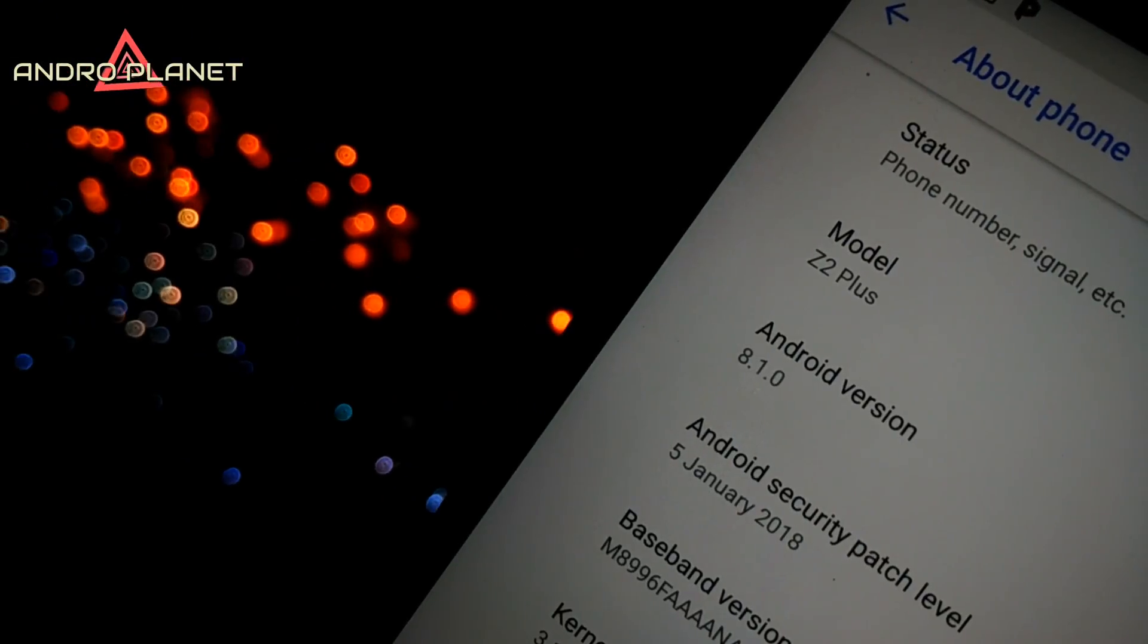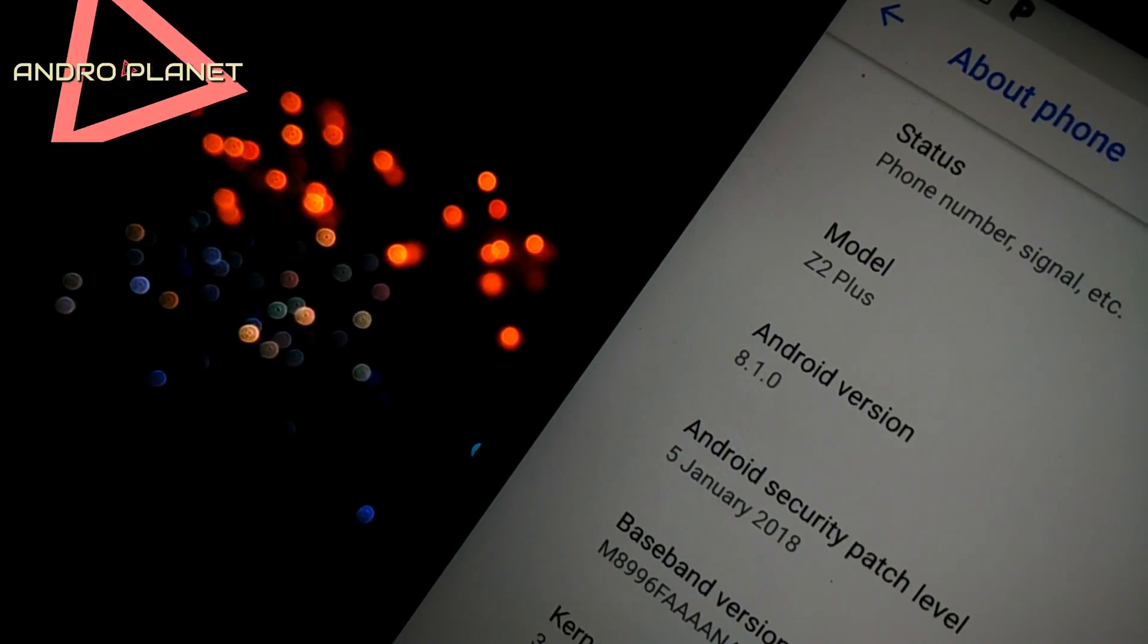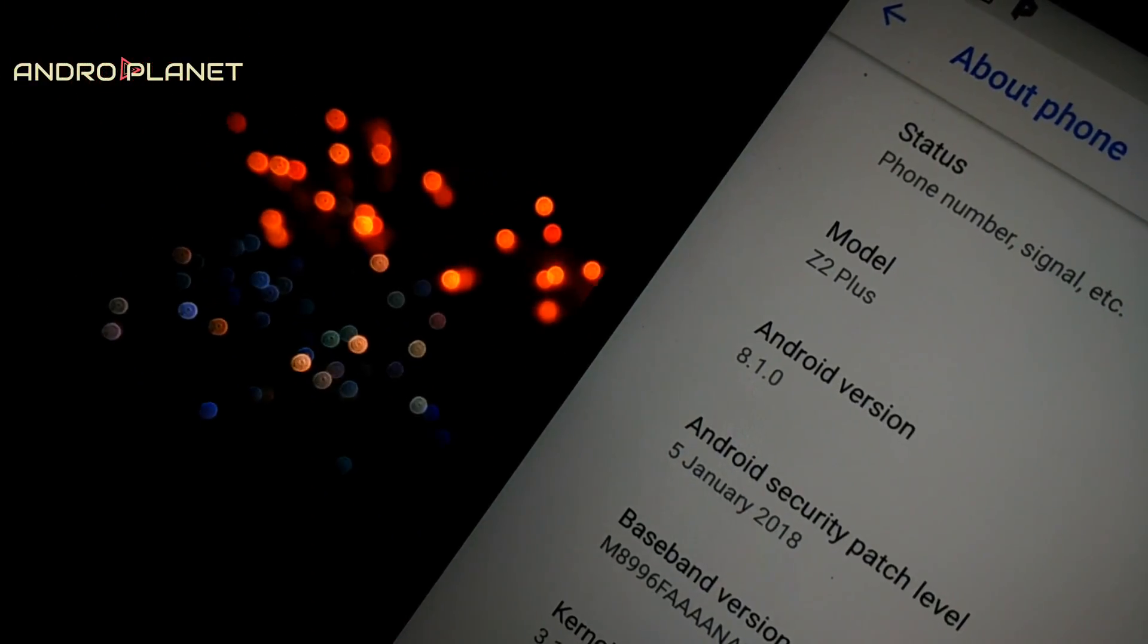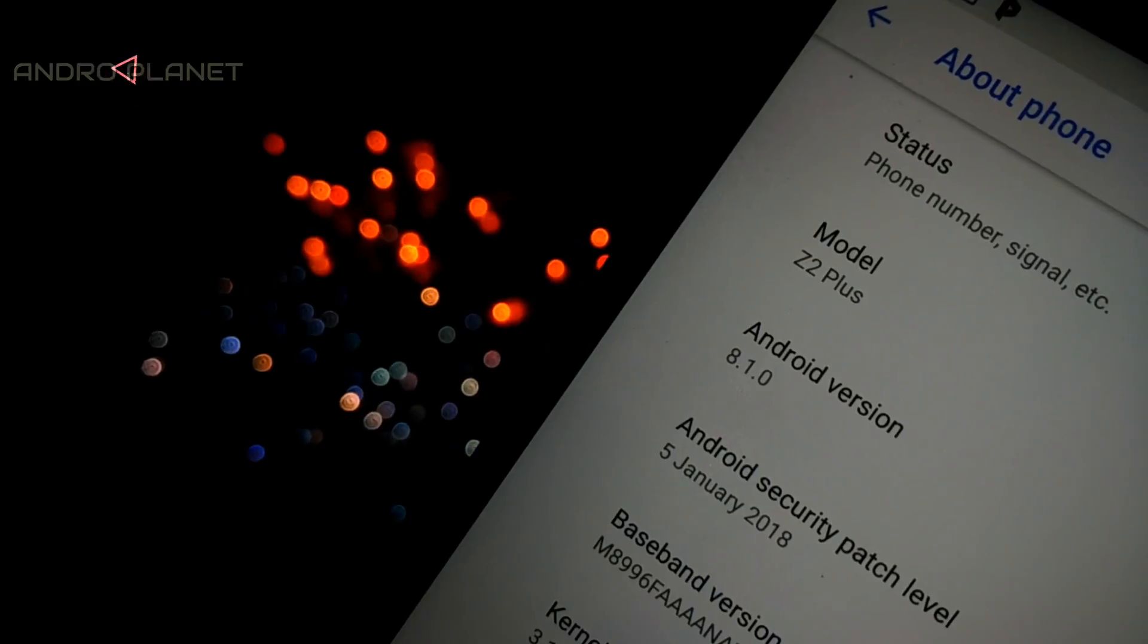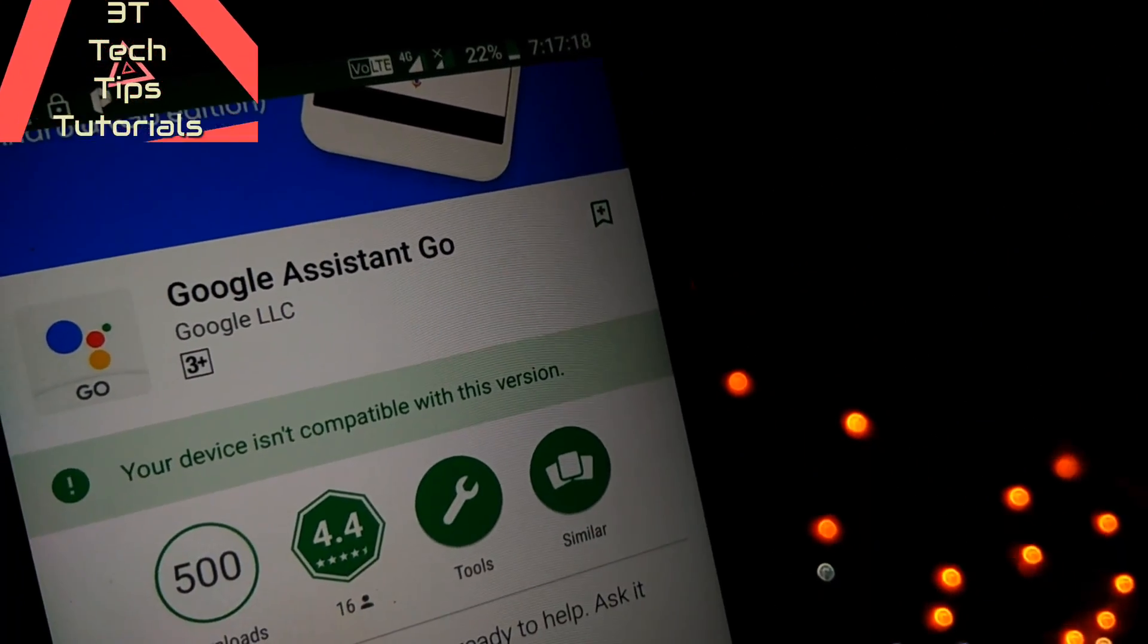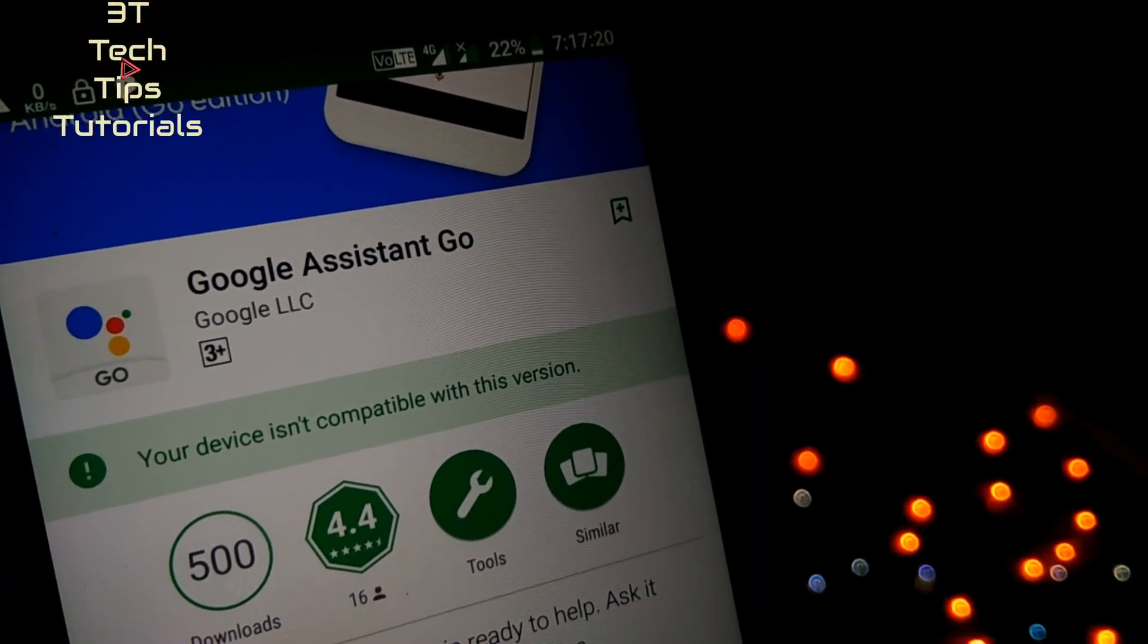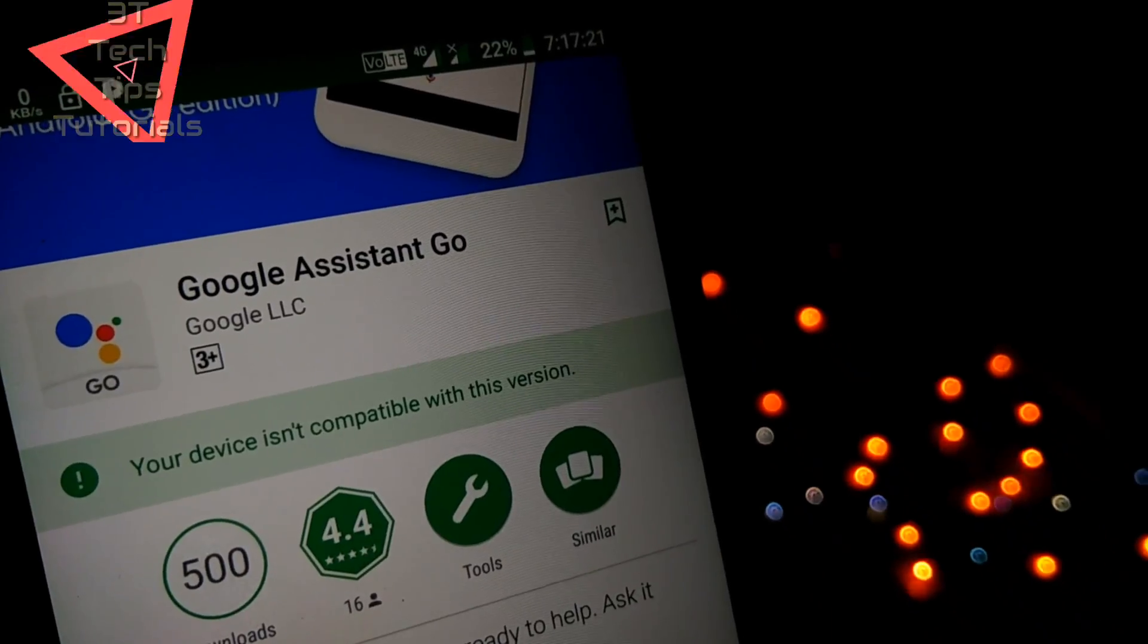It feels pretty bad to see that even though I have a device that's more than capable of running the full-fledged version of Android Oreo and which already has Google Assistant, it is not compatible with Assistant Go.